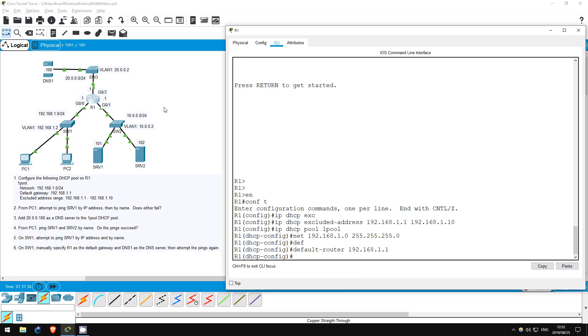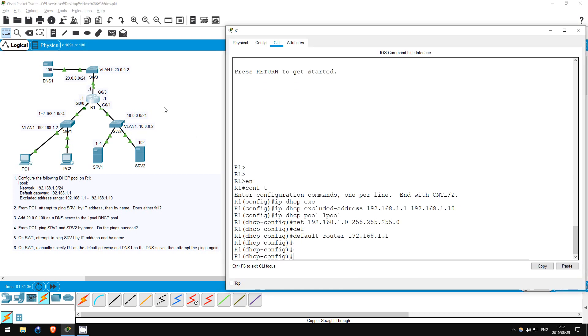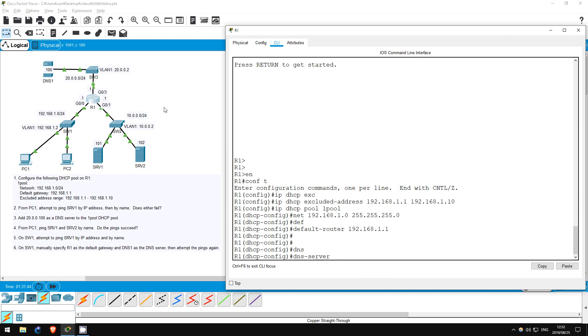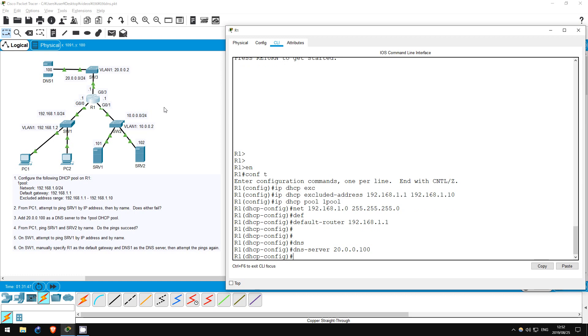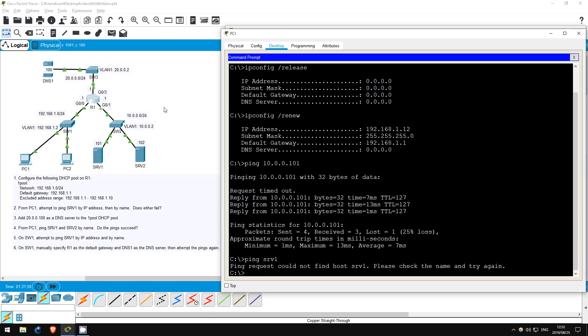Let's go back on R1 and add the DNS 1 server as a DNS server to the DHCP pool. DNS server 20.0.0.100. Now I'll go back on PC1 and do another release and renew to refresh the information and get the DNS server.